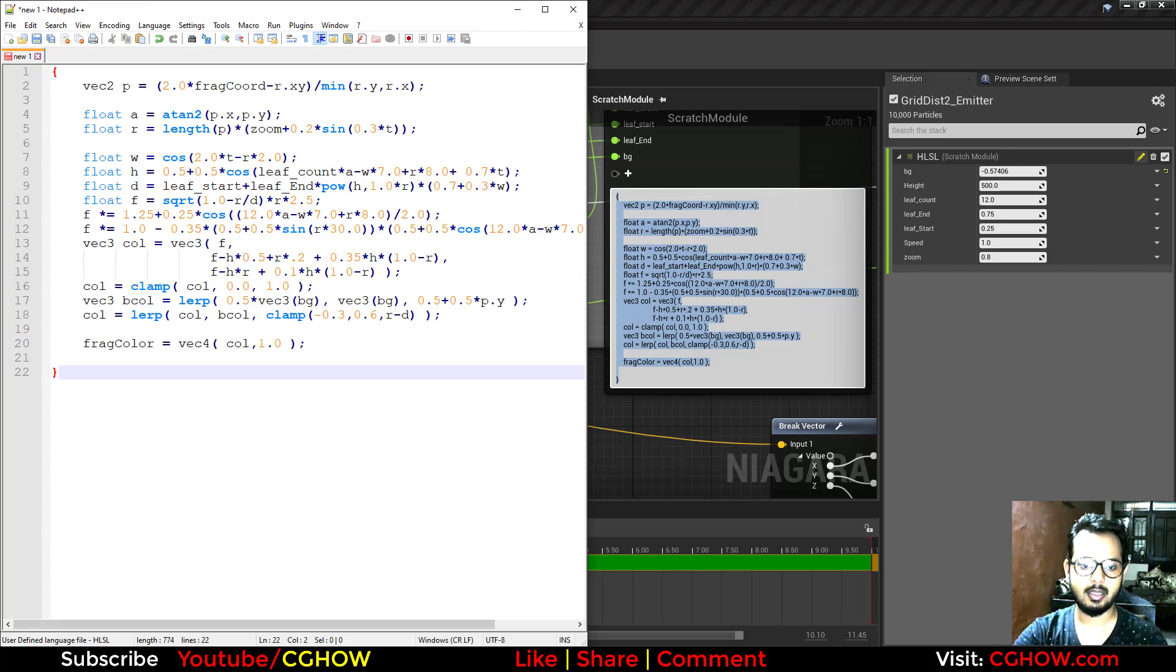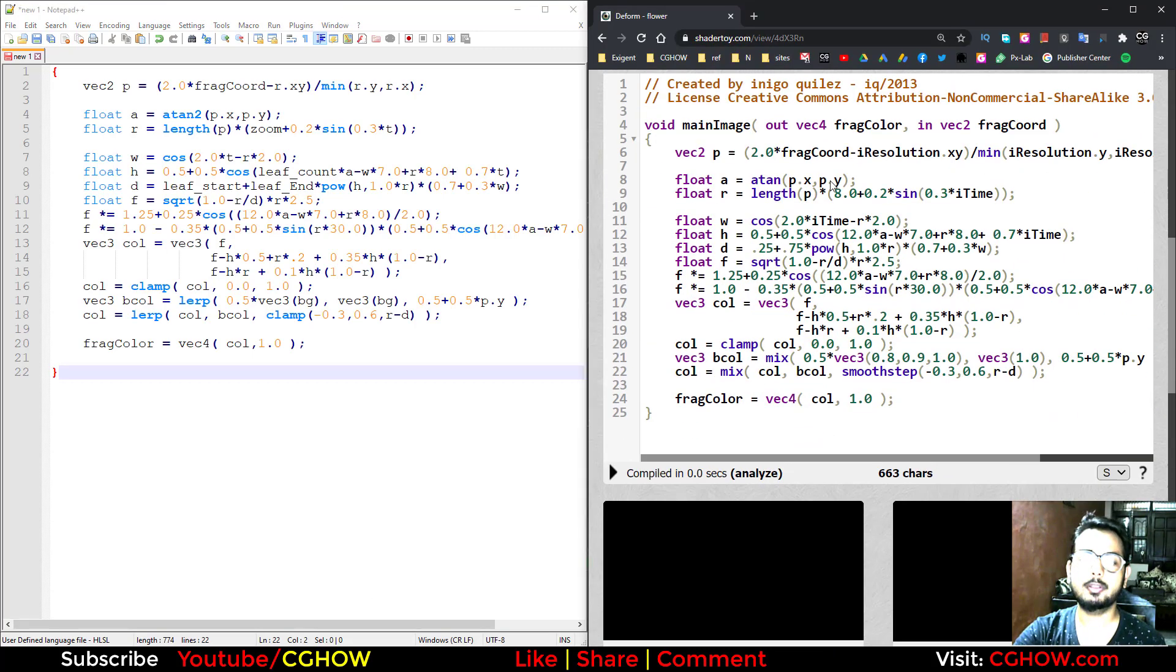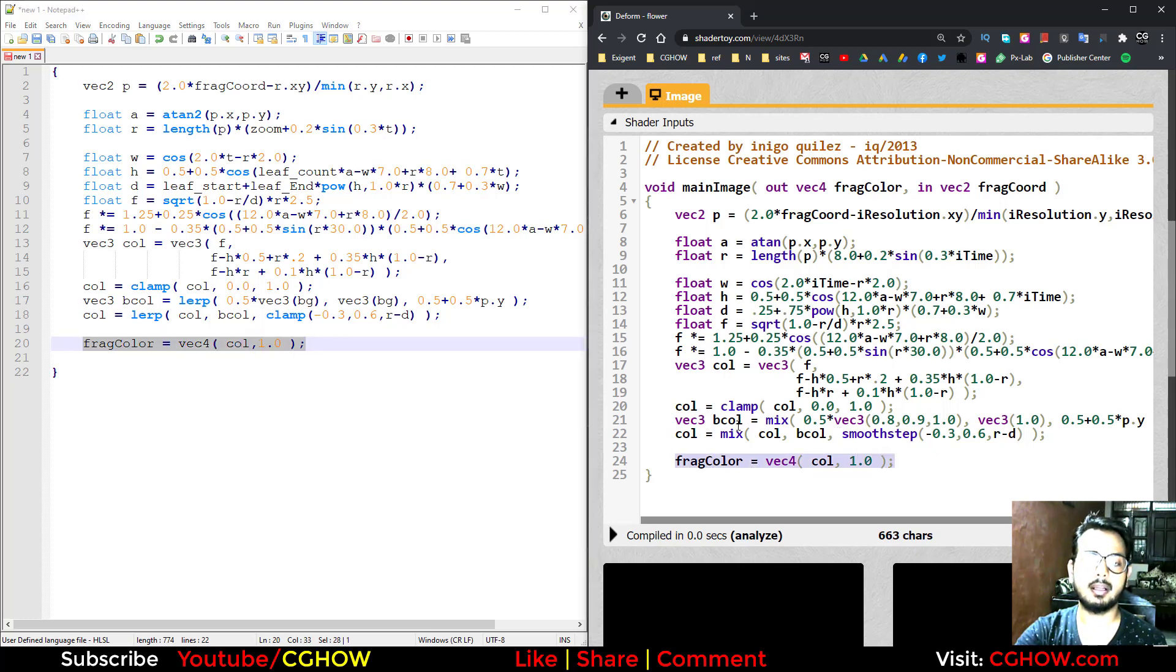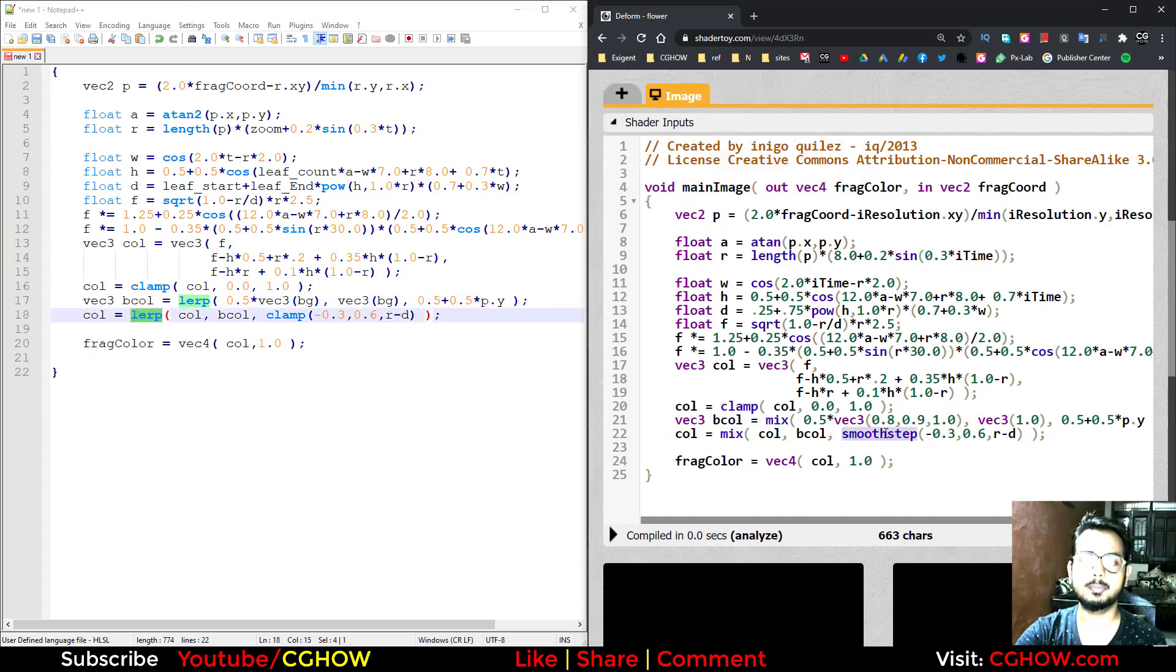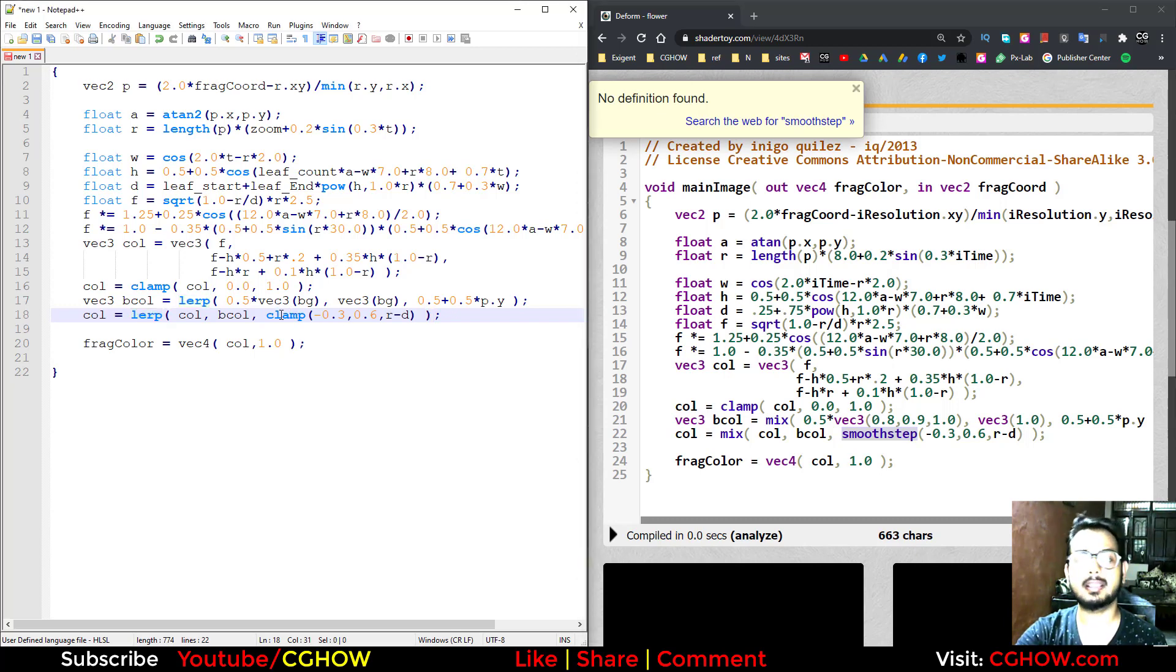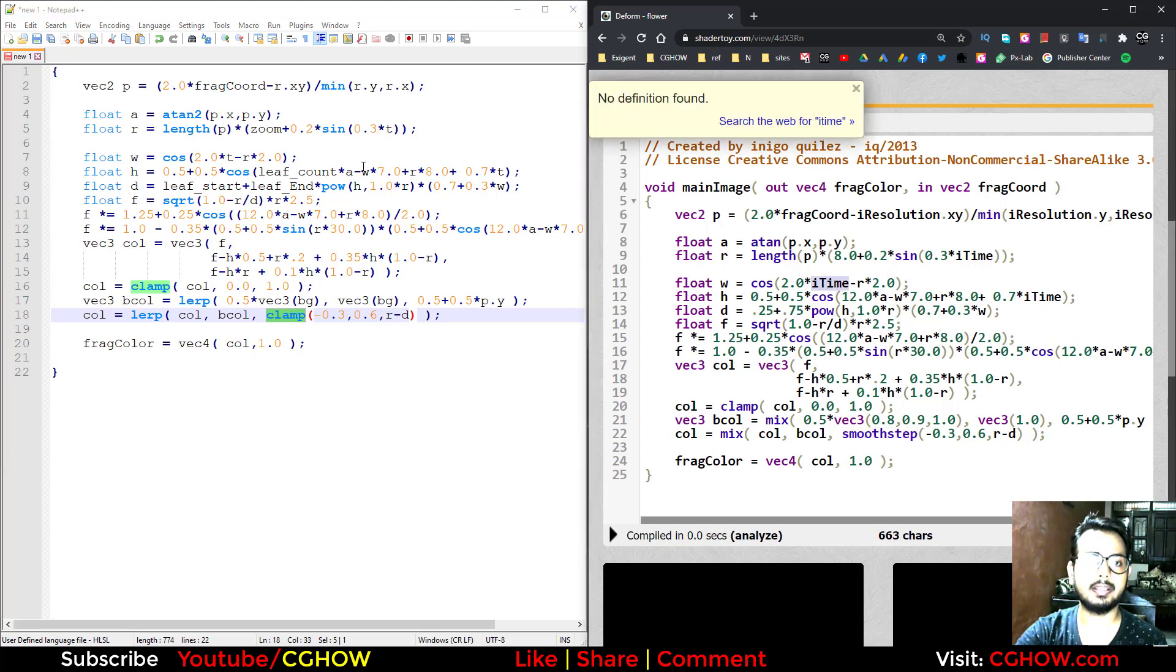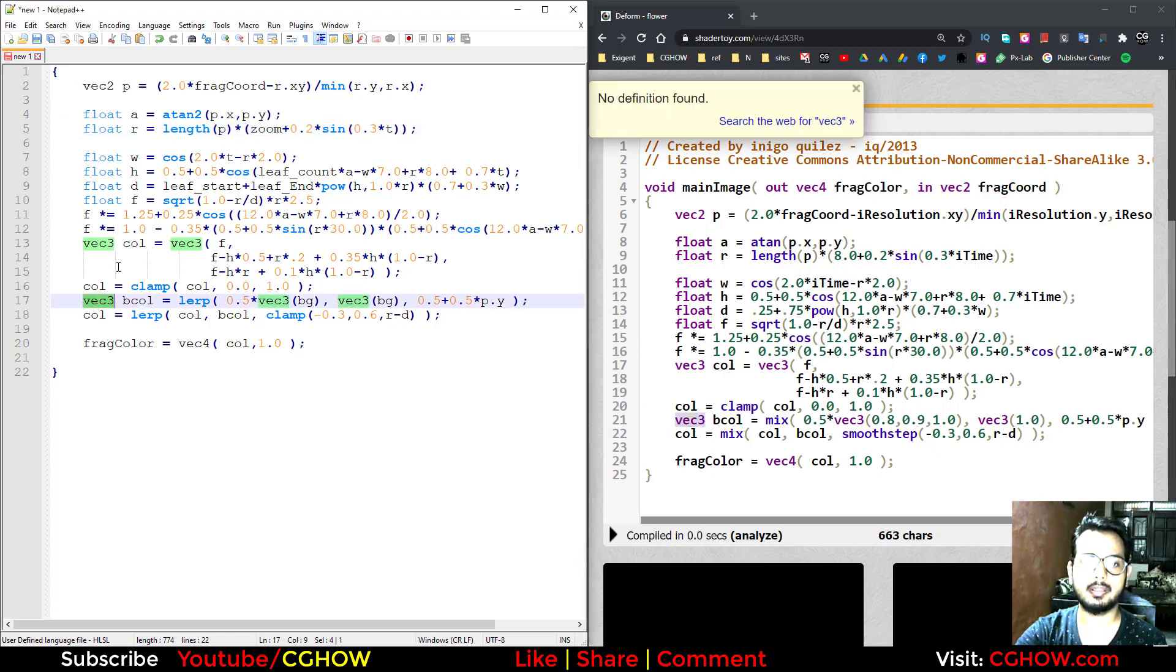When you are working in Niagara, you don't require return. You can just copy paste it exactly. But again, instead of mix you need lerp. And smoothstep was not working in Niagara, so I just used clamp, or I can just delete this clamp, it will work the same. Same, instead of iTime I'm using t, and for resolution I'm using r. So you can keep vector2, vector3 in Niagara, you don't need to change.